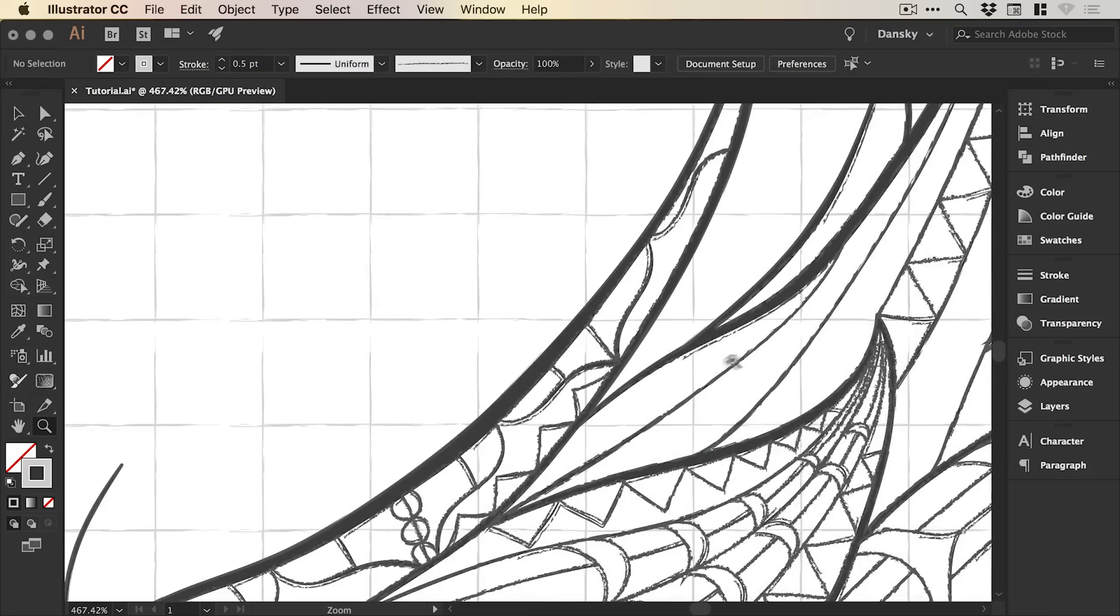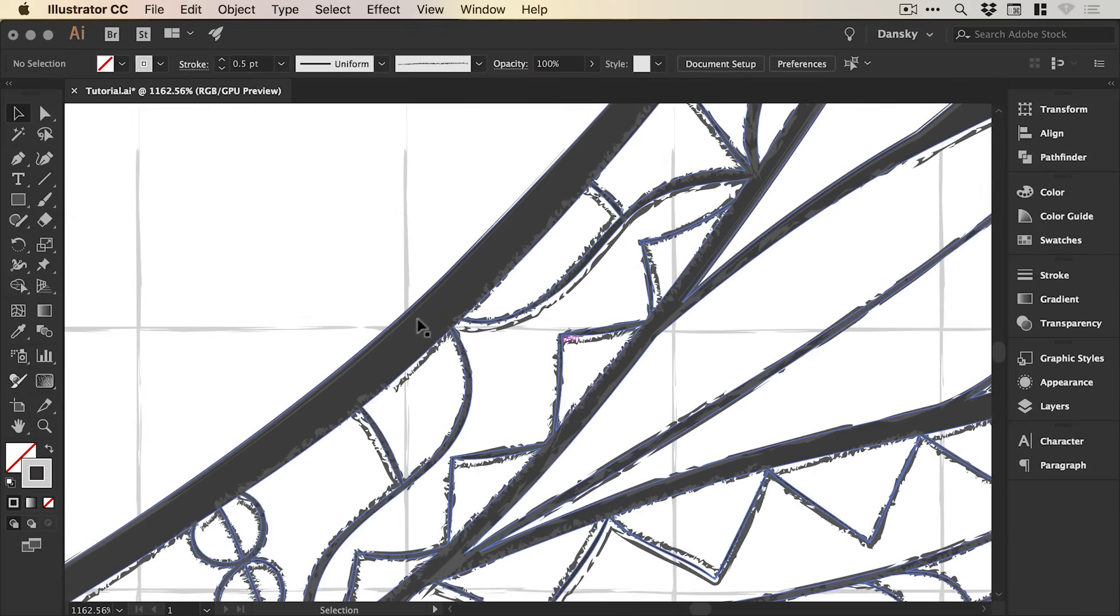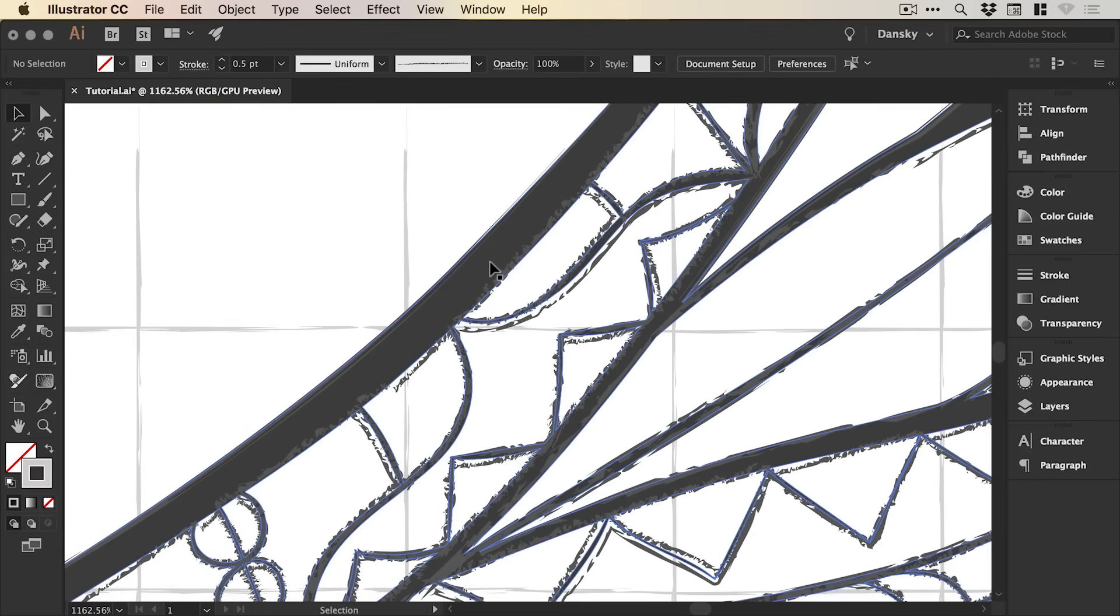Now, if I zoom in really close, you can see that our illustration is on top of our lines.